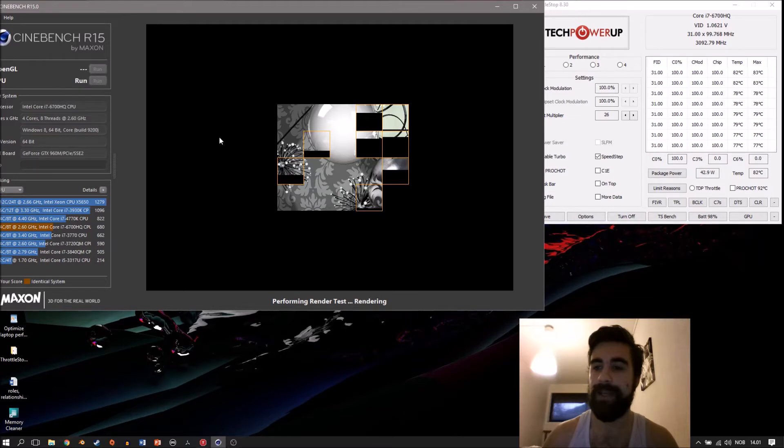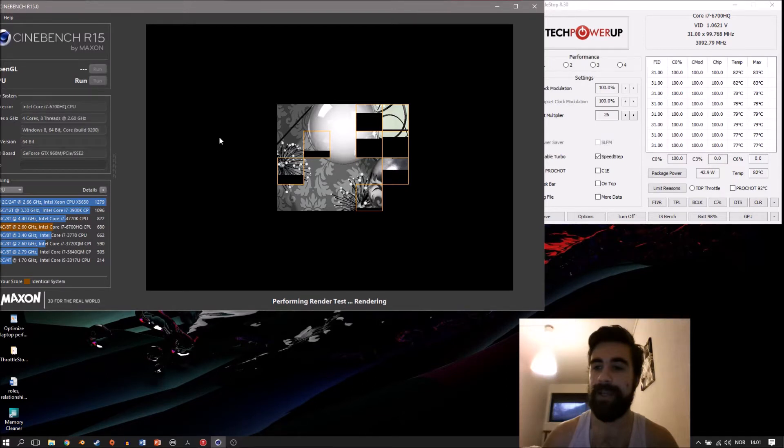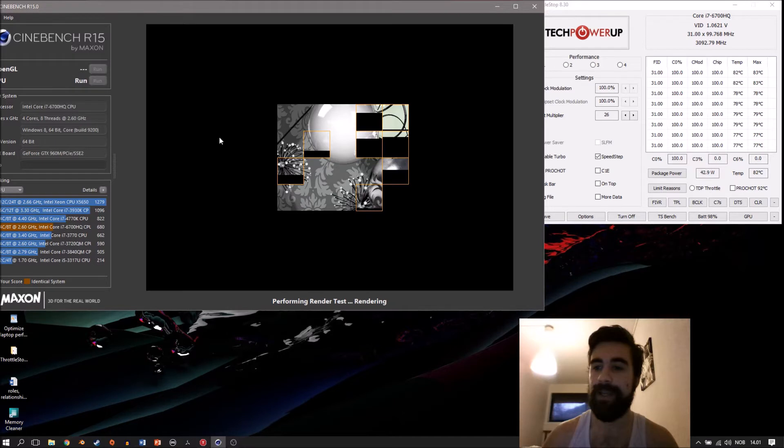Throttling is a way the processor tries to keep itself safe by lowering its clocks so it doesn't get too hot, protecting itself. That's something we don't really want to see. This processor throttles down to 2.6 GHz. We don't want to see throttling because that reduces performance.